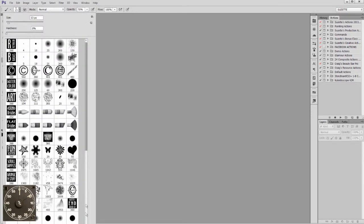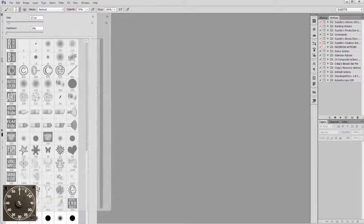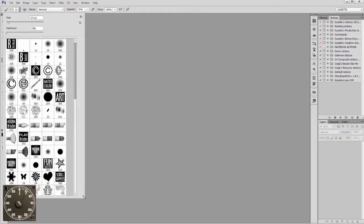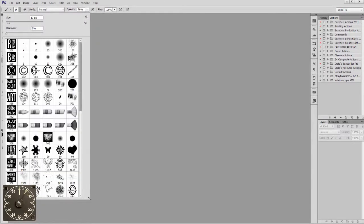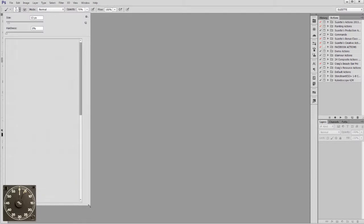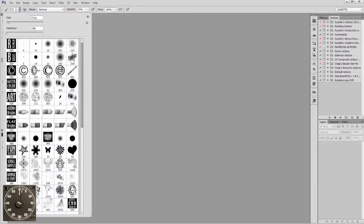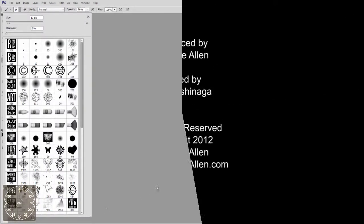What I like is if you go to your window, you can skinny it up to about six brushes wide and then all your brushes have nice neat little markers along the side. There you go.